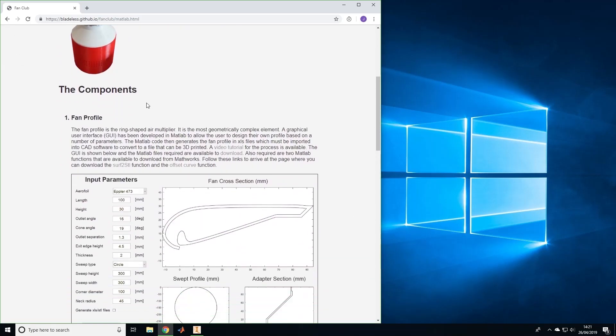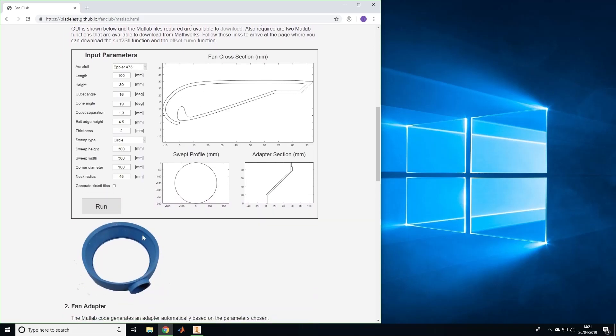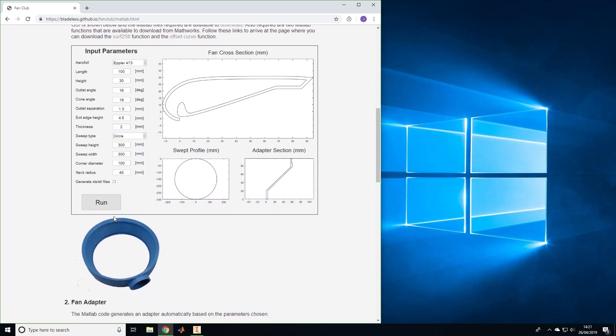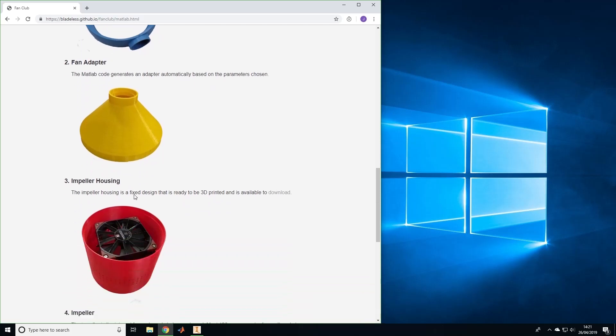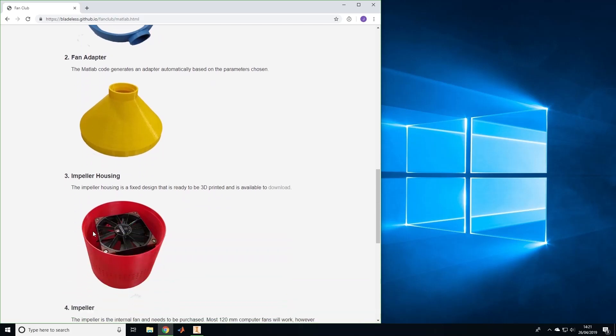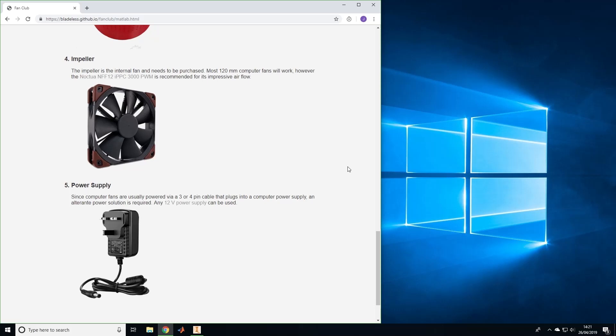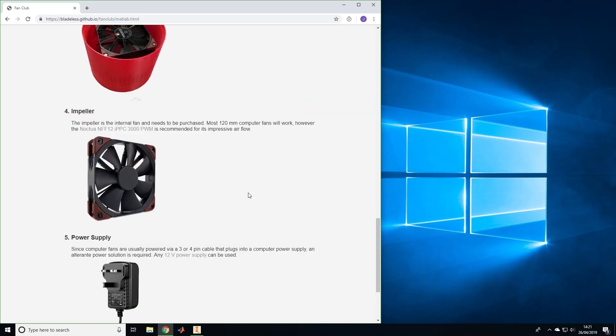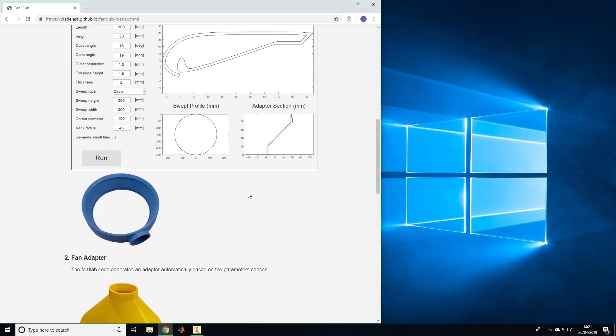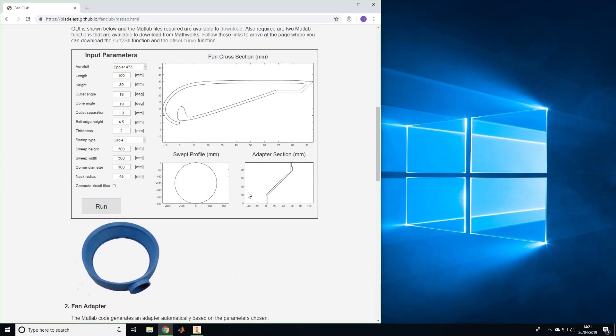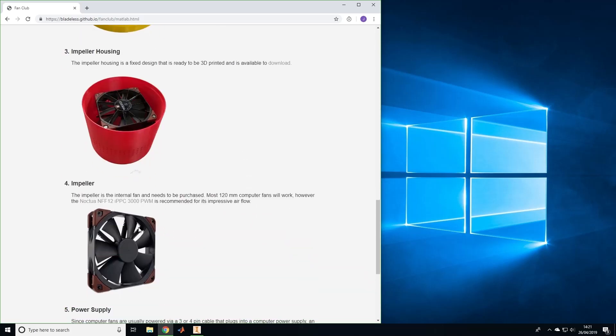By the end of this video you'll have STL files for the fan profile, fan adapter, and impeller housing. The impeller and power cable obviously can't be 3D printed and must be purchased. If you follow these links you can purchase the same ones that we used in the project. Any 120 millimeter computer fan should work, but the one shown here is one of the most powerful.